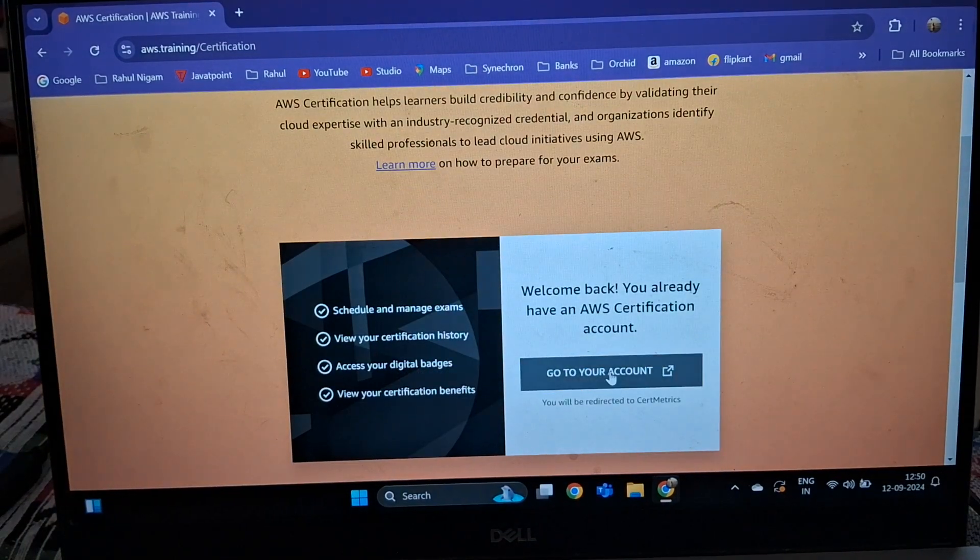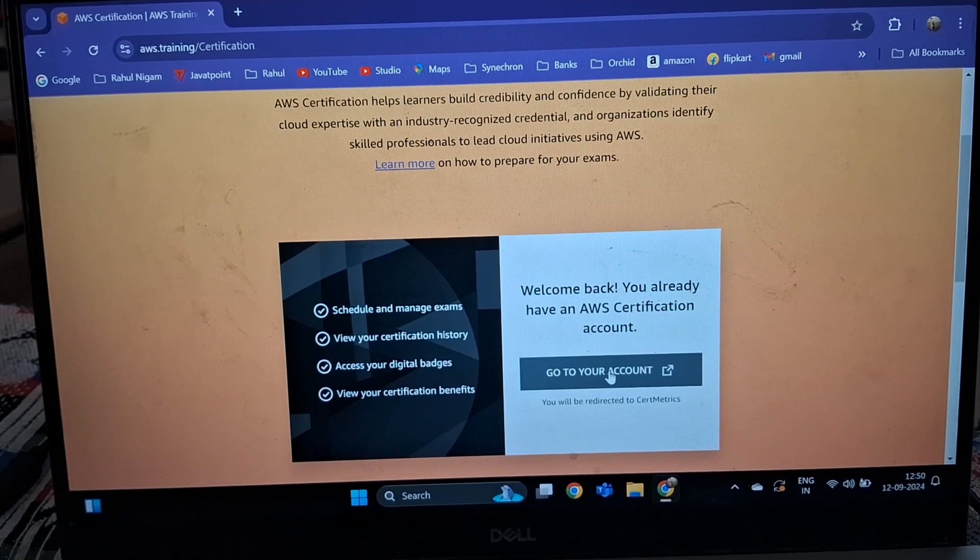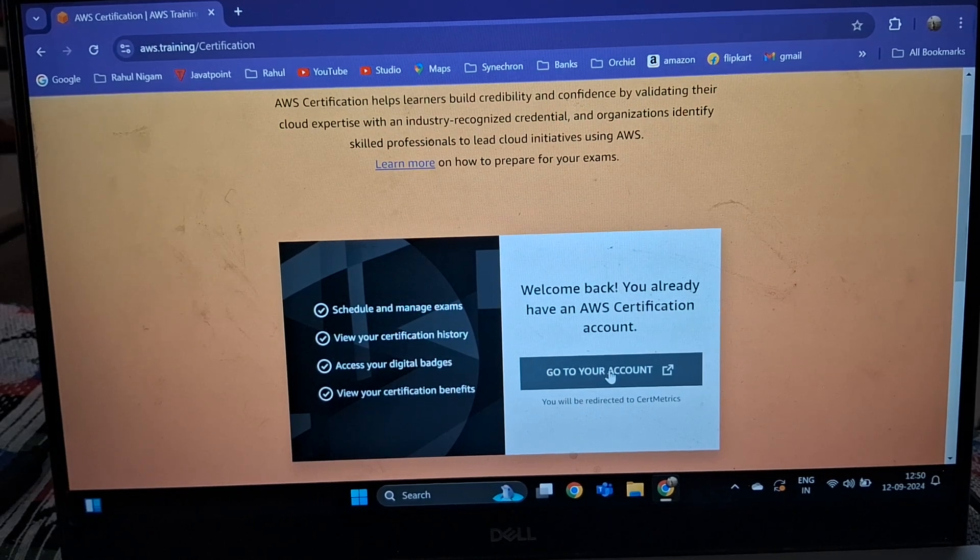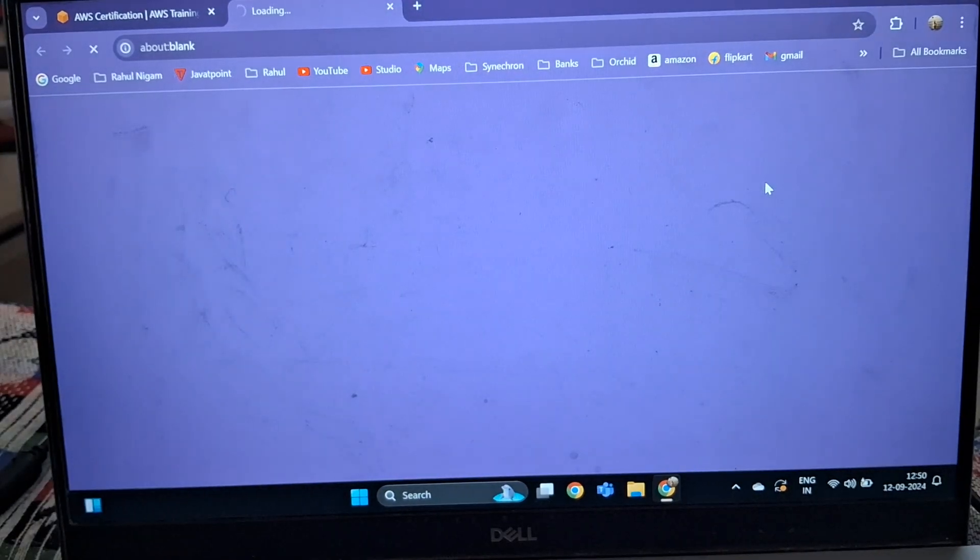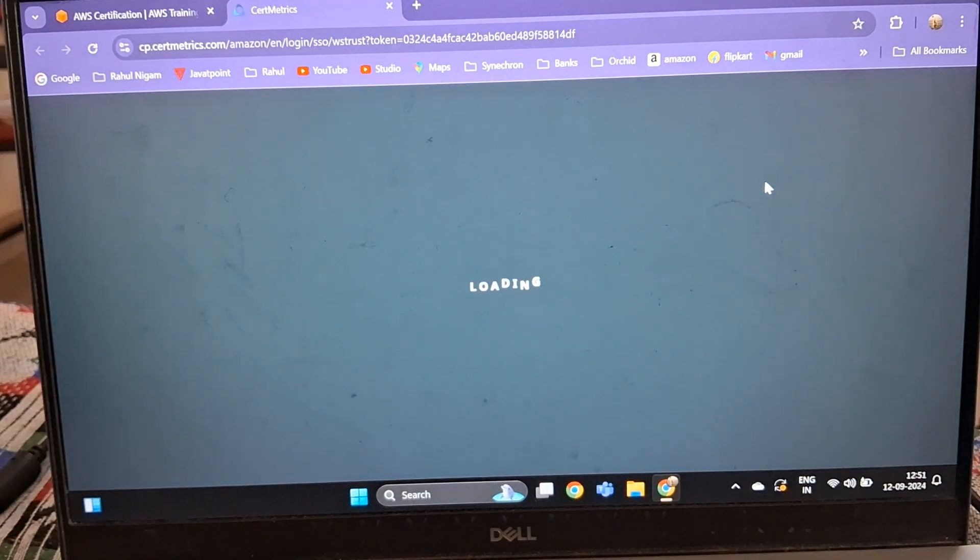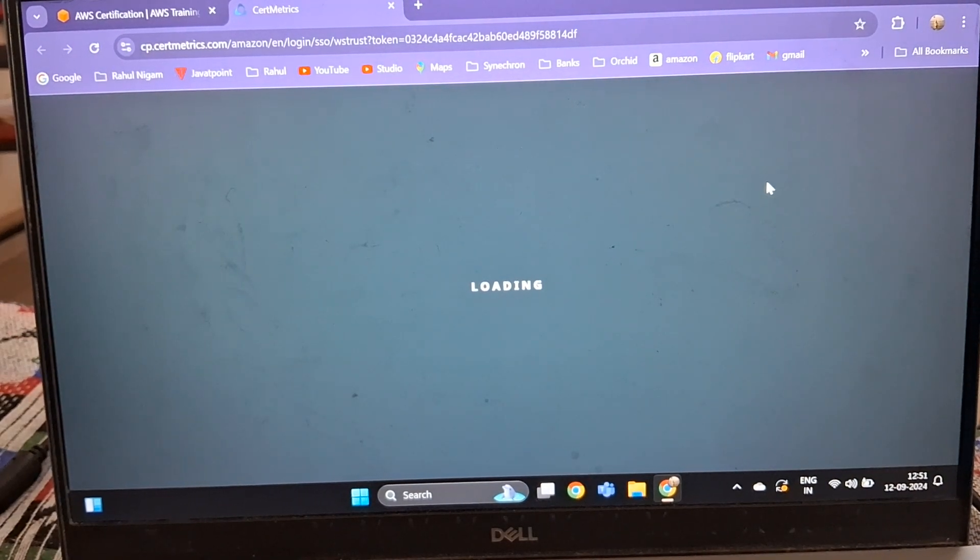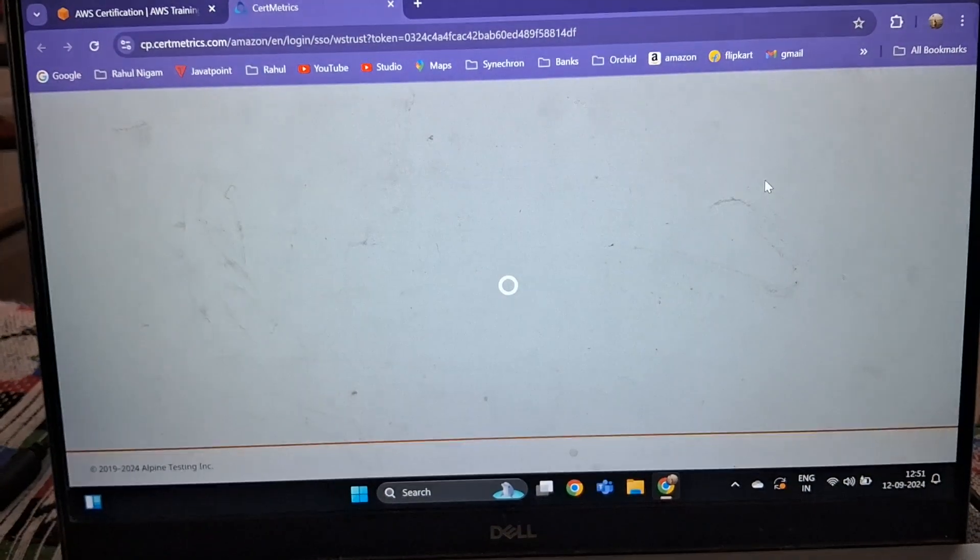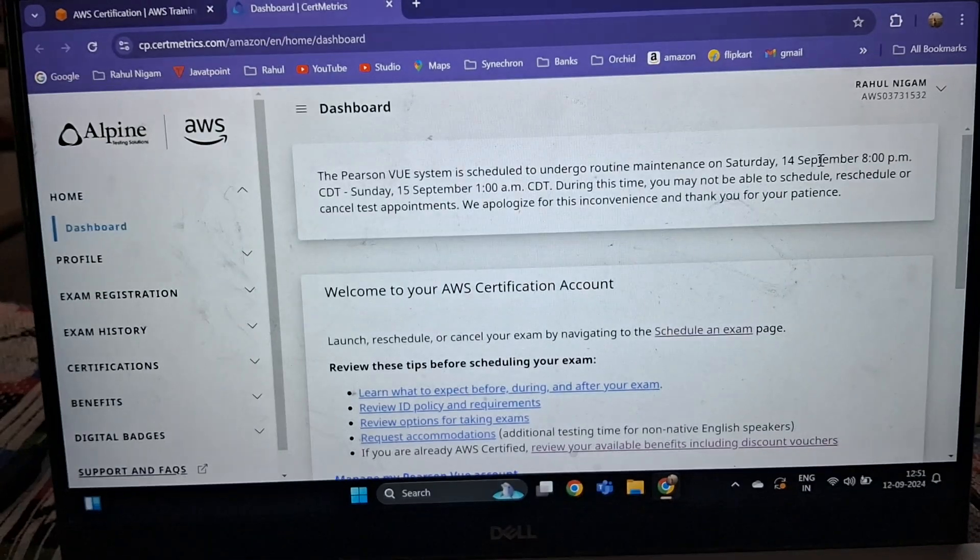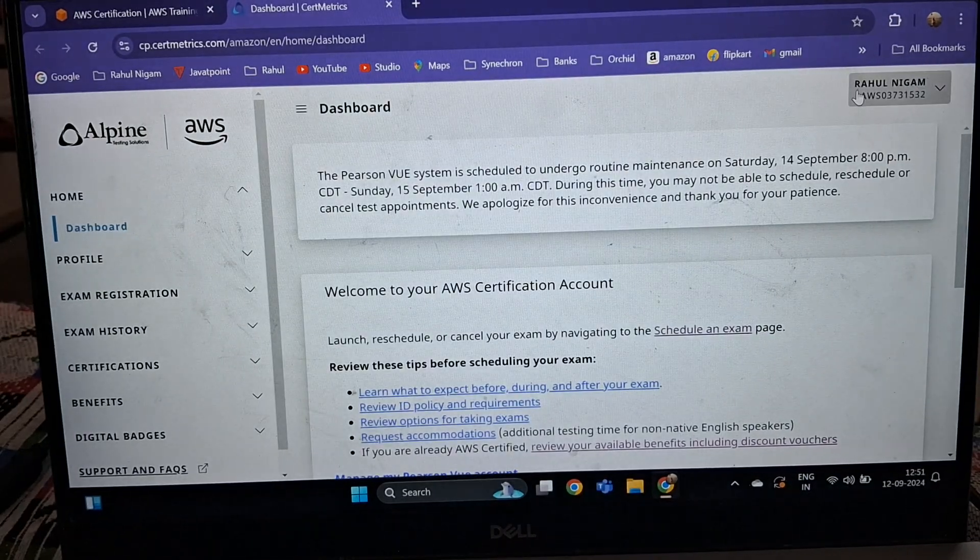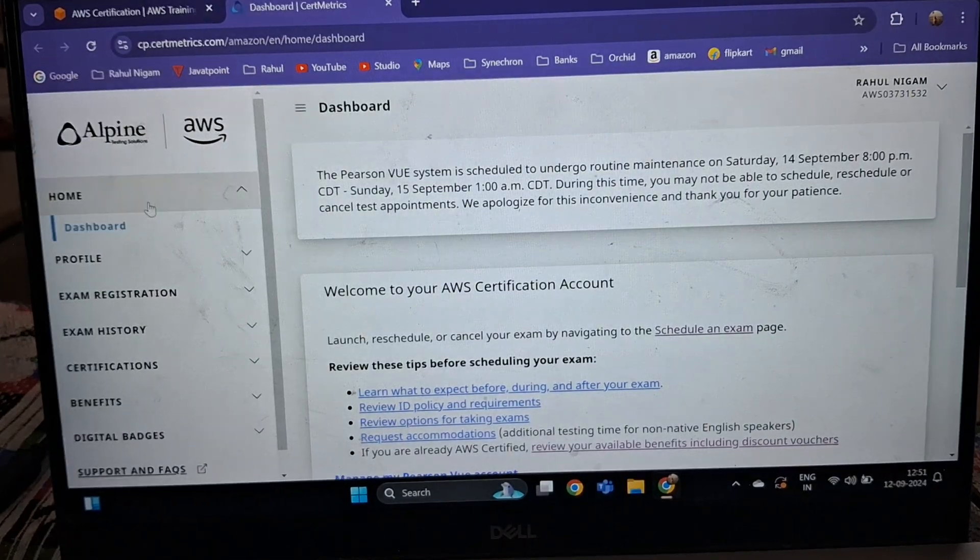Then you have to sign in with your email ID and password. Once you sign in, you will navigate to this page. You can see this is my profile on the left hand side.